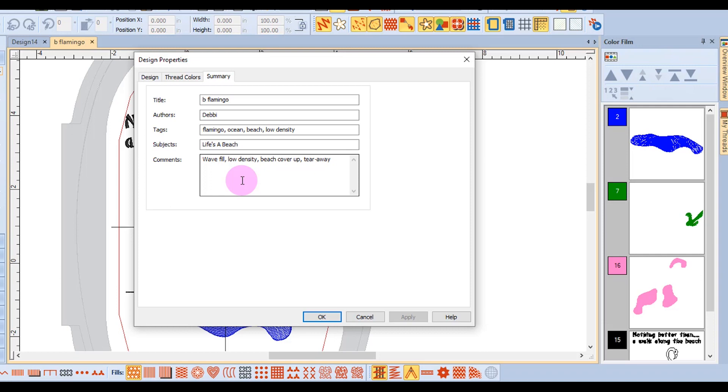So this area of the software can be very useful when you stitch similar type designs.